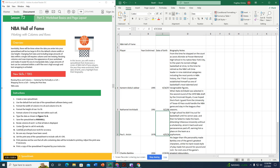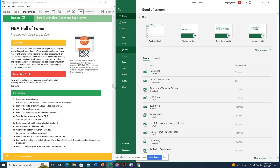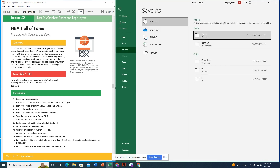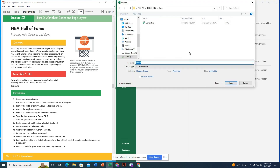Next, it asks us to resize columns B and C so all data is displayed — we've already done that. Then we save the spreadsheet as 'NBA Hall' in the Excel folder on the H drive.